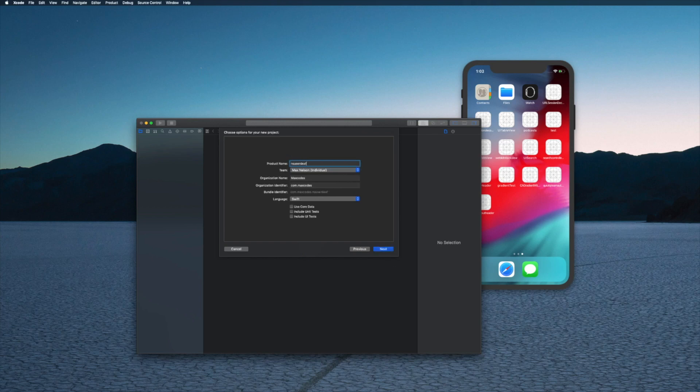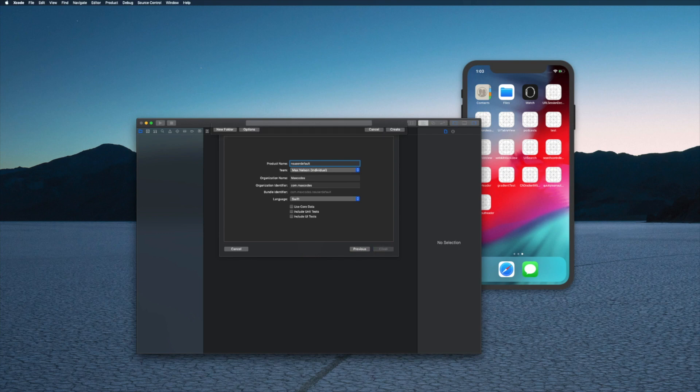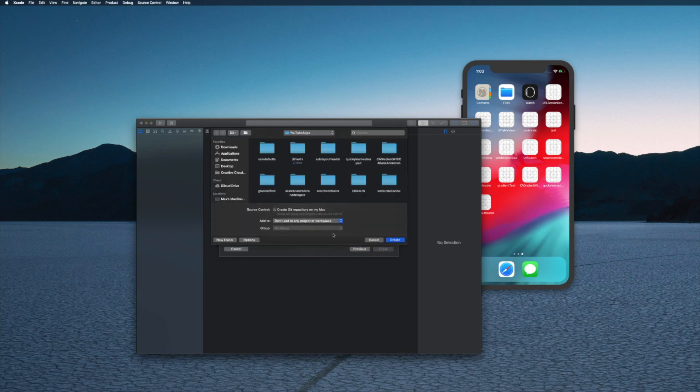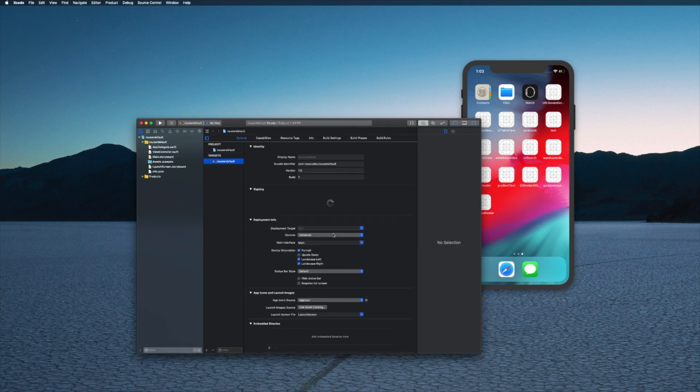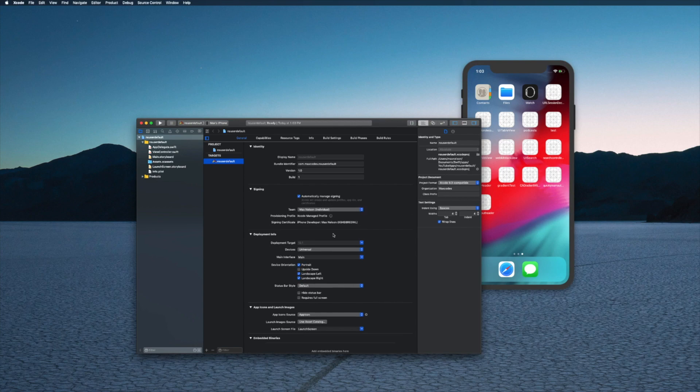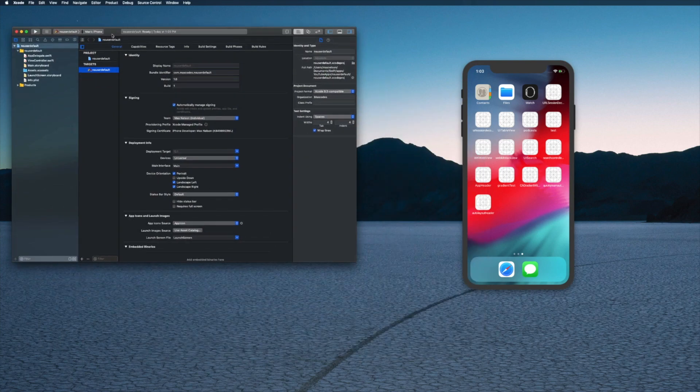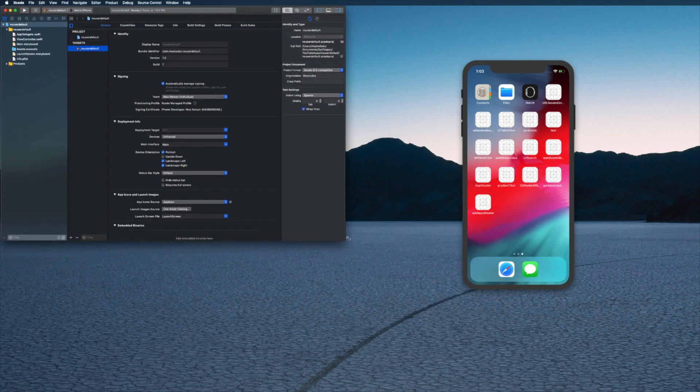I'm going to create a new Xcode project and I'm going to select single view app. I'm going to call this NSUserDefaults, it doesn't matter what you name it. Then just hit create project.